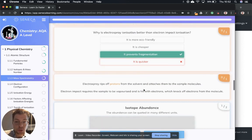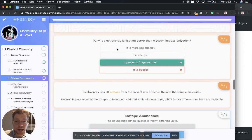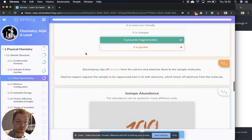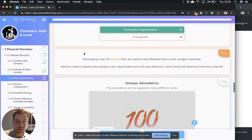So do we remember why electrospray ionization is better than electron impact? It's because it prevents that fragmentation.